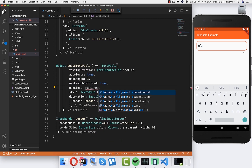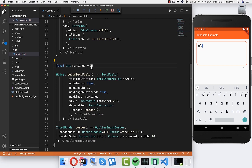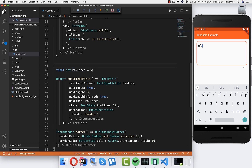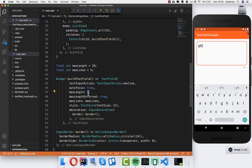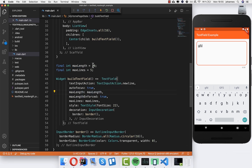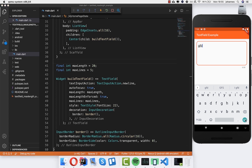I will create a variable — so we have for example 5 lines. To demonstrate maxLines I will also set maxLength to 20 so I have much more room to write something.